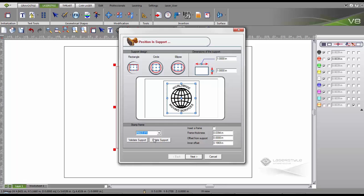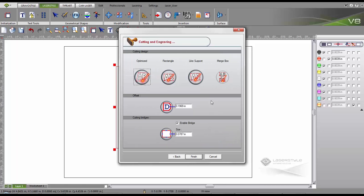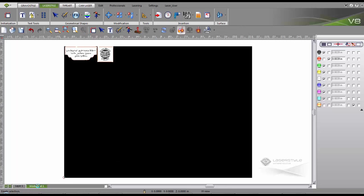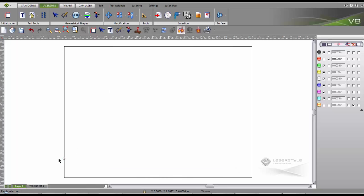We can then further adjust our support, cutting design, offset and bridge. The stamp is generated automatically and nested onto our worksheet.